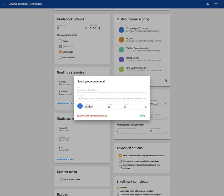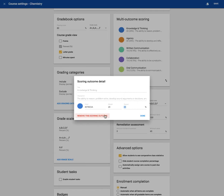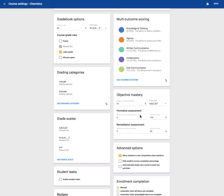You might have to find a hex code for that color if you'd like to change it. And you can also delete this outcome if you do not want to use it in your course. You can also add an outcome if you have a personalized one you would like to use.